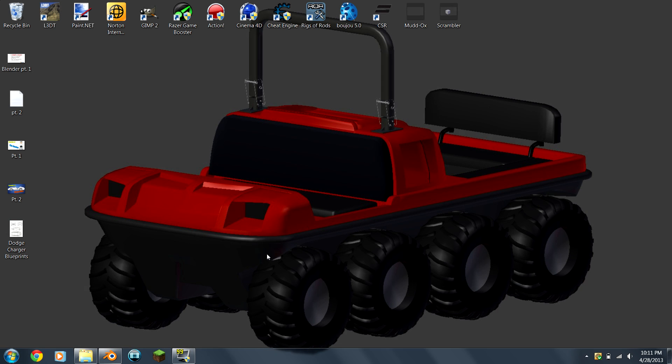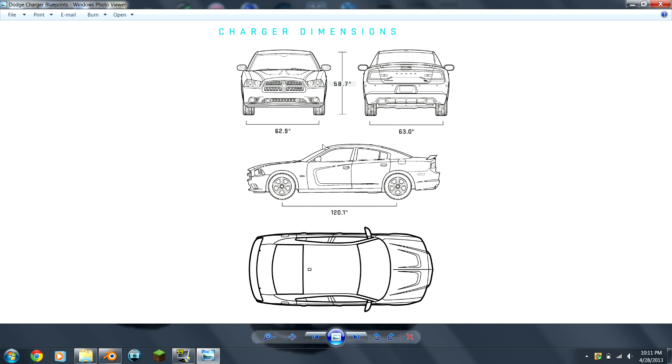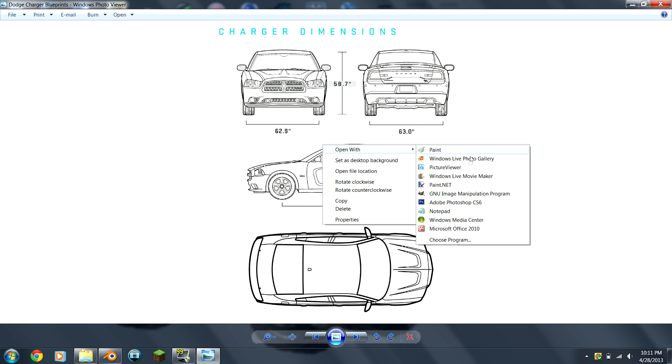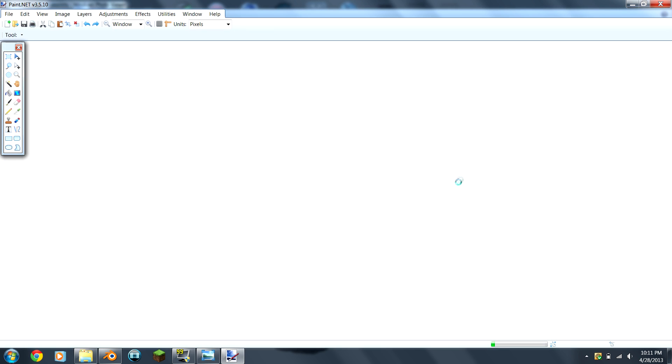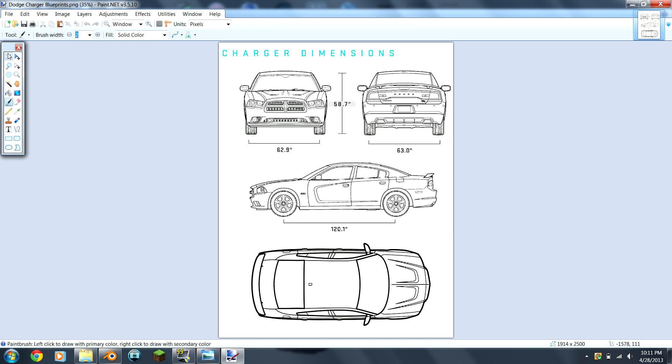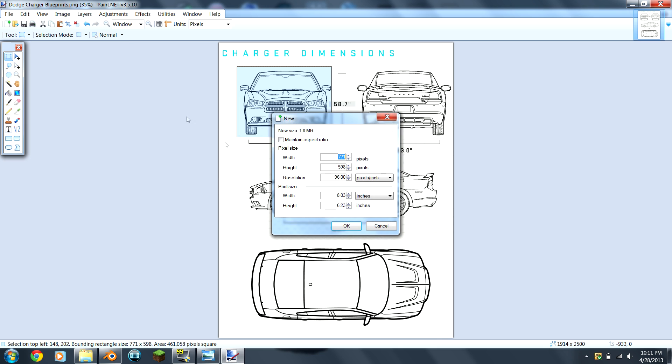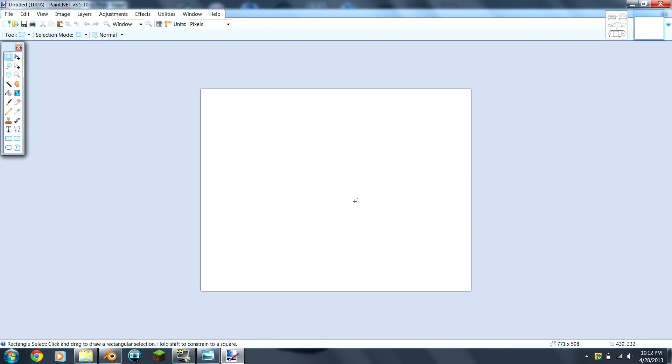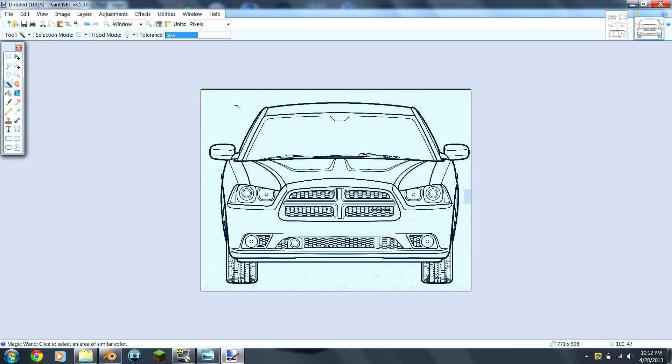Now that you have the blueprints you want picked out, you're going to open it in Paint.NET because it's easy and simple. You're going to select one of the views, copy it, open up a new image, and paste it.